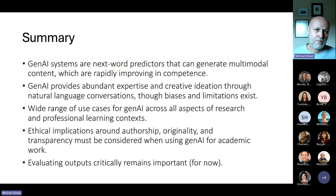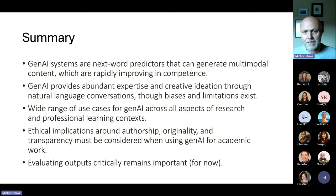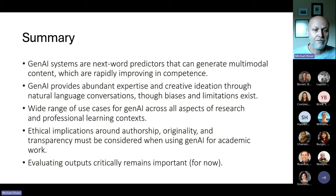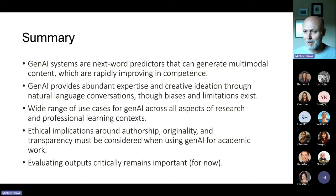In summary: language models are next-word predictors that can generate multimodal content. They're improving in competence every single day, giving us access to expertise and creative ideation through natural language — something we've never had before. We acknowledge there are biases and limitations, but there's a wide range of use cases across all aspects of research. There are still some ethical implications, though I think those relate largely to a paradigm that is rapidly getting old. We still need to evaluate outputs critically — for now — but I think in six months' time we're going to trust these outputs more than we trust things like Google Maps.